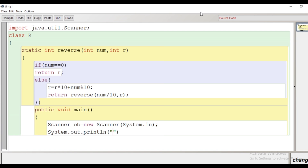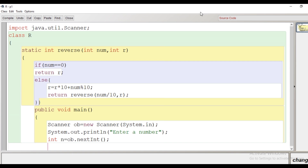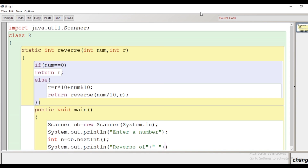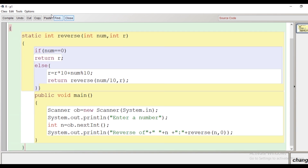Inside the main function, we create an object of the Scanner class to take input from the user. We give a message 'enter a number' and store the user's input in variable n. Then we call the method directly inside a print statement — since it is a static method, no object is required. We write reverse of n using concatenation, then call the method reverse(n, 0), passing n as the number to reverse and 0 as the initial value of R. Then we close the main and the class.